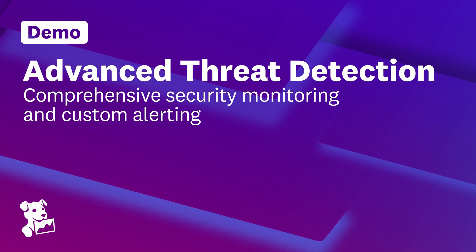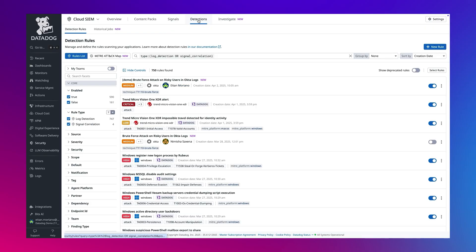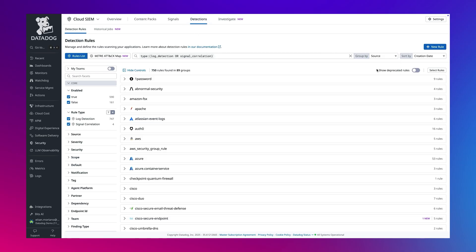I will start by showing Datadog's real-time detection engine which continuously scans live log streams, with or without indexing, and generates actionable security signals the moment threats are detected.